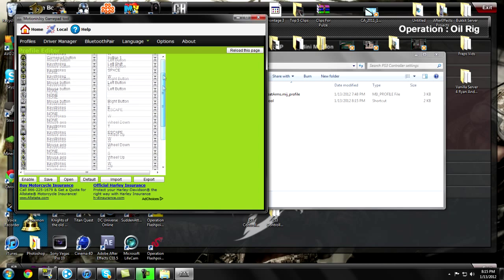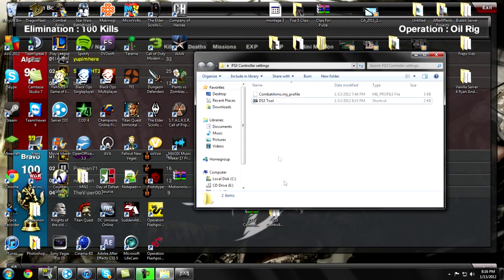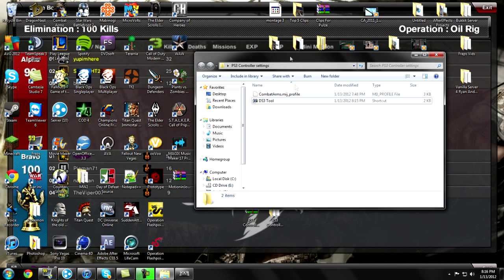Then you can just enable it and minimize it or close it, doesn't really matter. And then voila, you have your controller working as your mouse and pretty much all the other keys if you want them to.